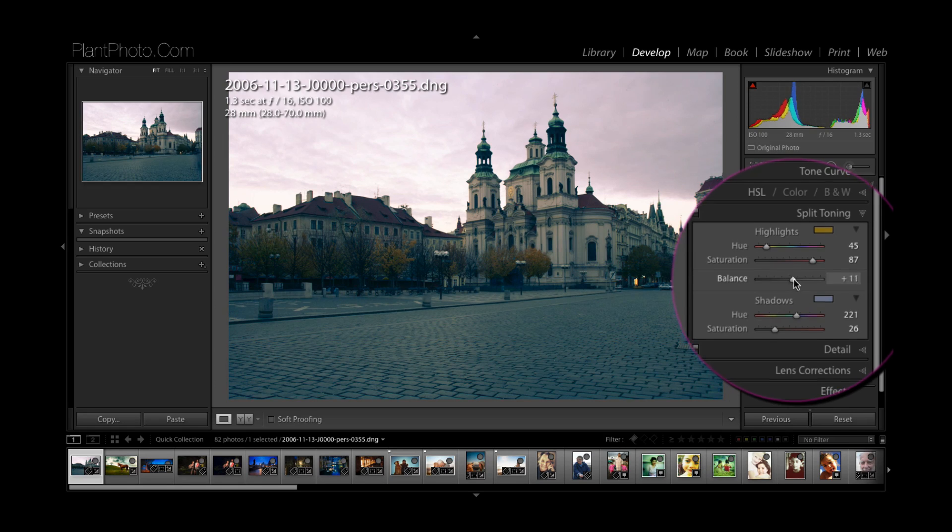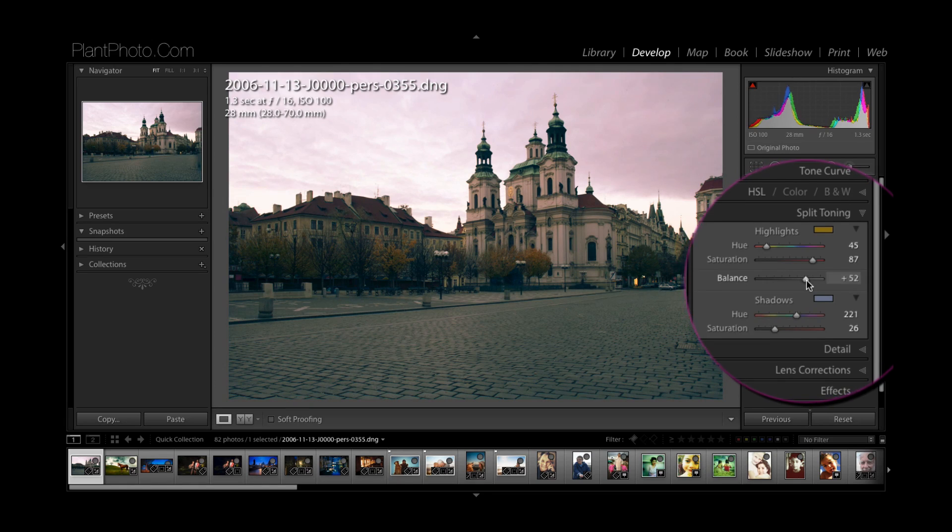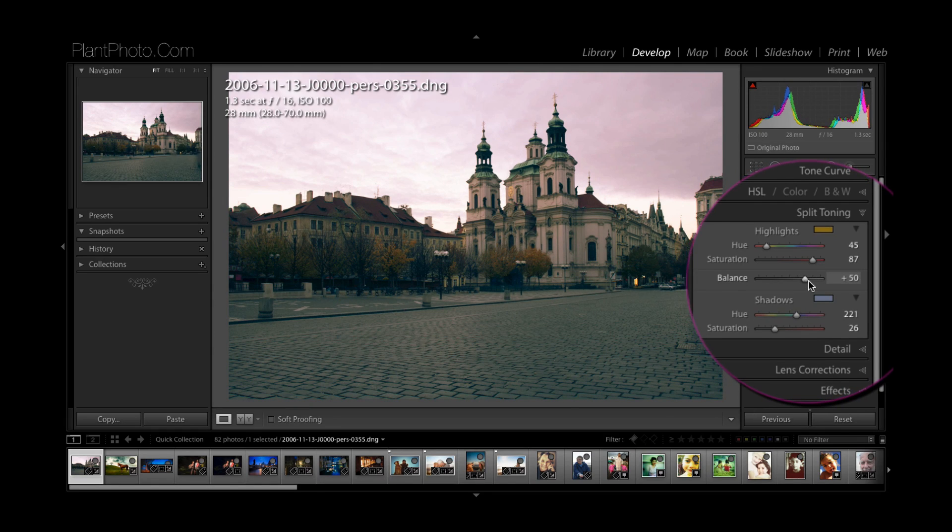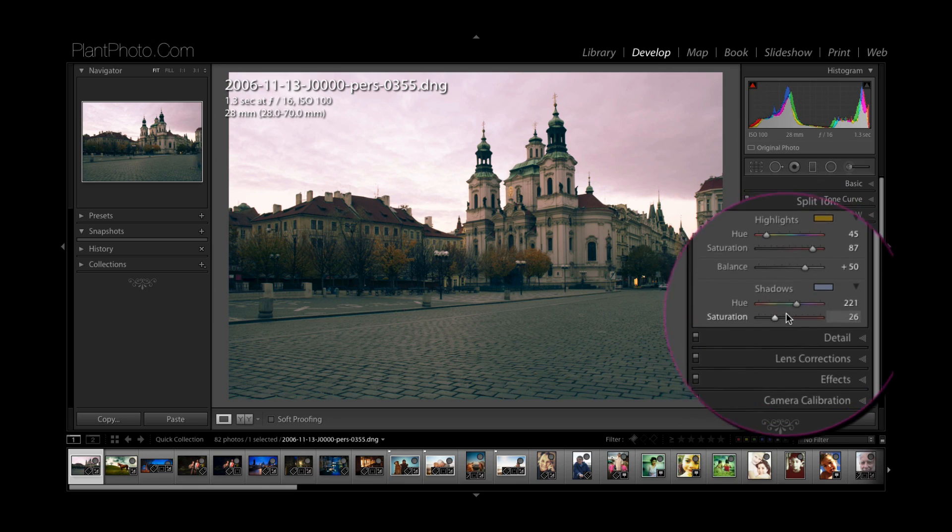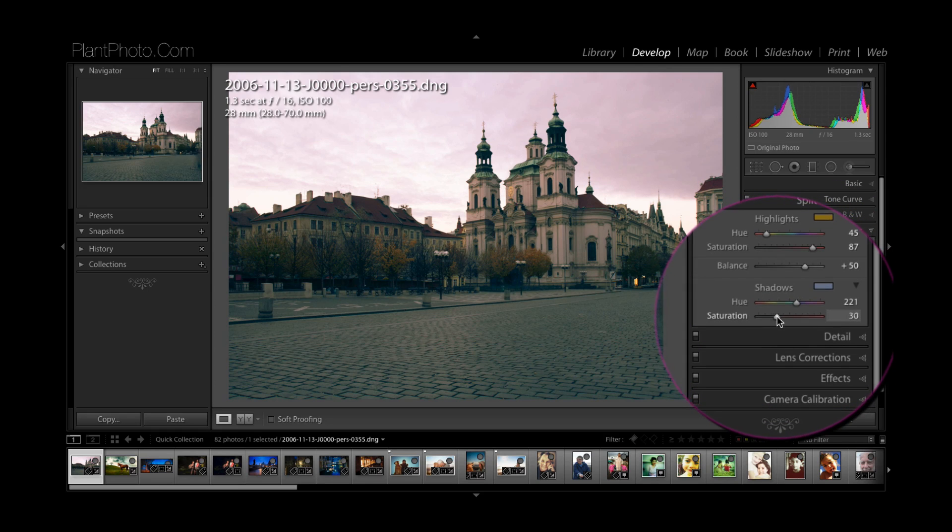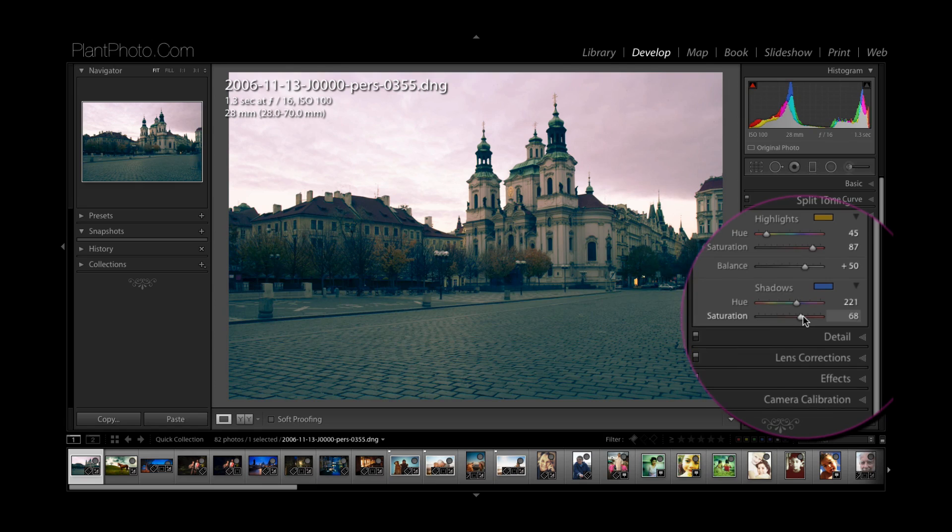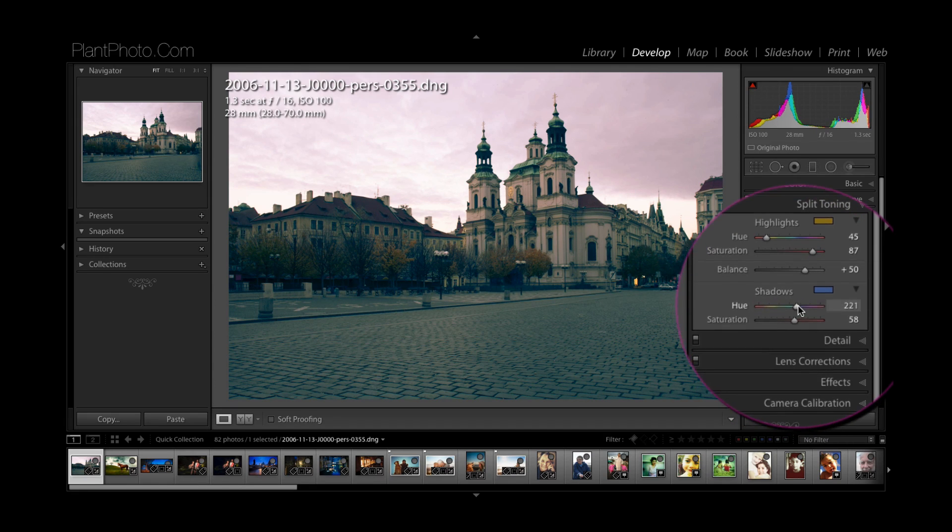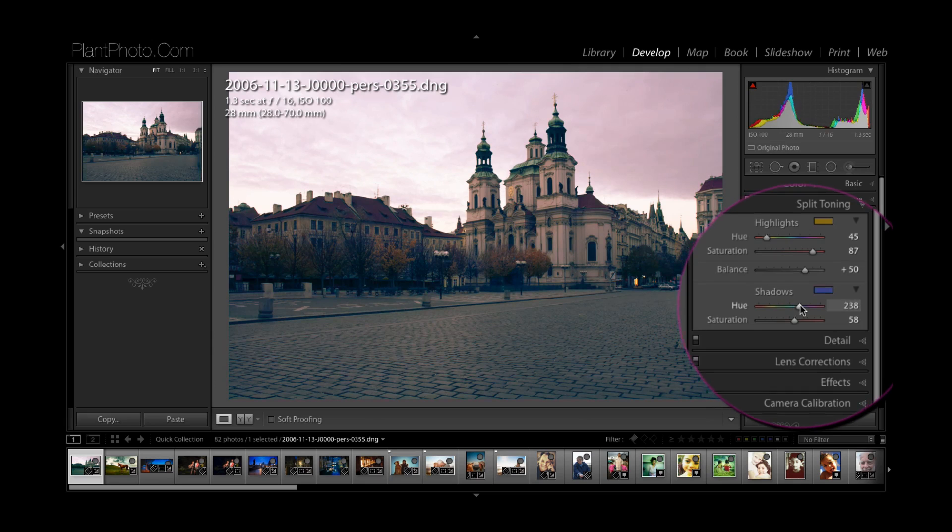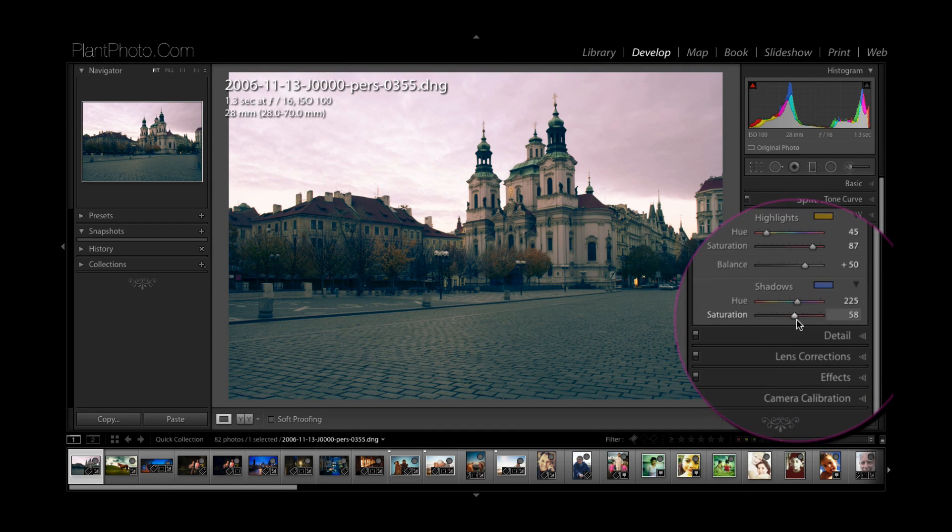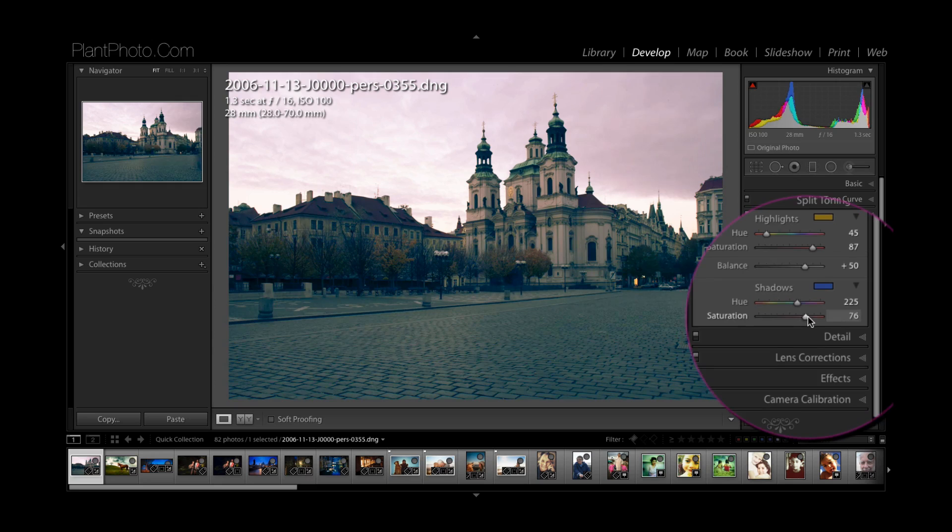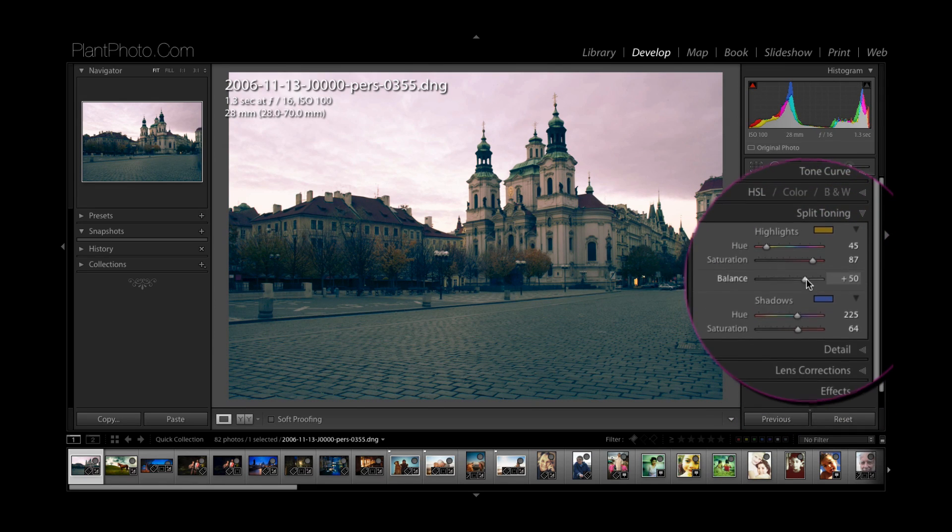If I want a bit more warmth in this, which I probably do, I could favor the highlights more. Actually I quite like that. And then maybe come back in here and maybe add a bit more blue saturation there. So it's again a balancing act by just messing around with these sliders and getting the balance right, and every image is obviously going to be a little bit different. Somewhere around there doesn't look too bad.